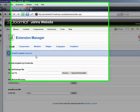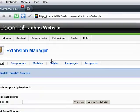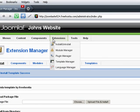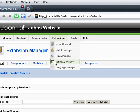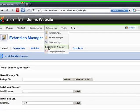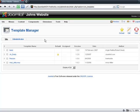Now that I have uploaded the template, I want to set it as a default template for my website, so I go to extensions, template manager.